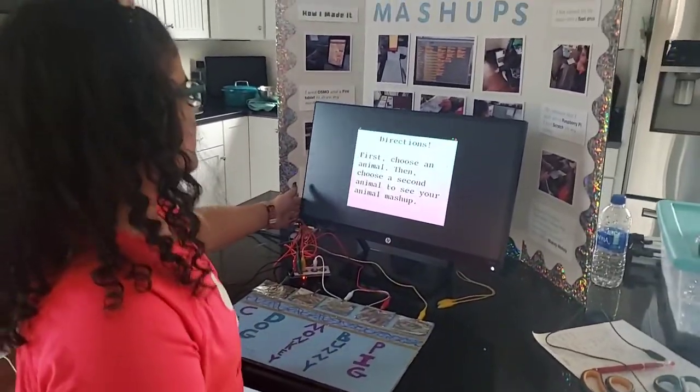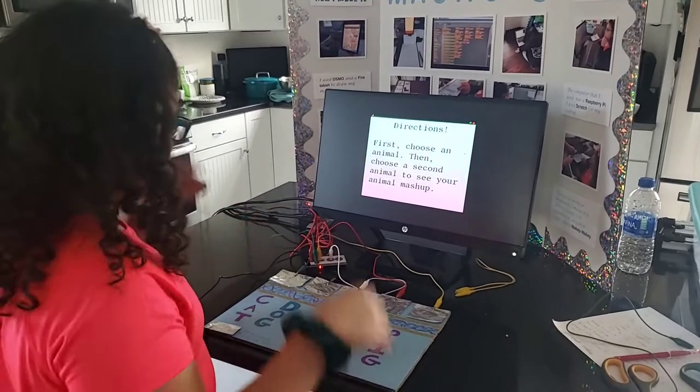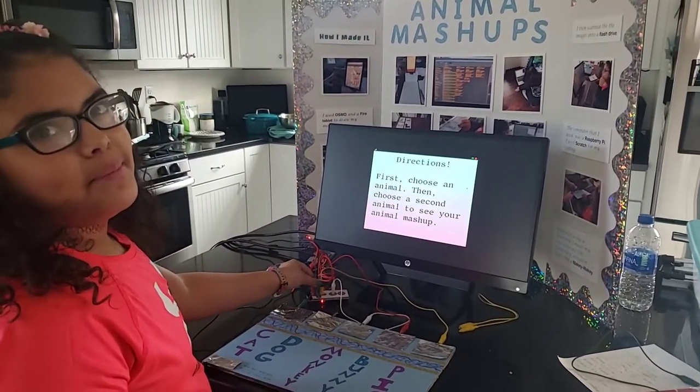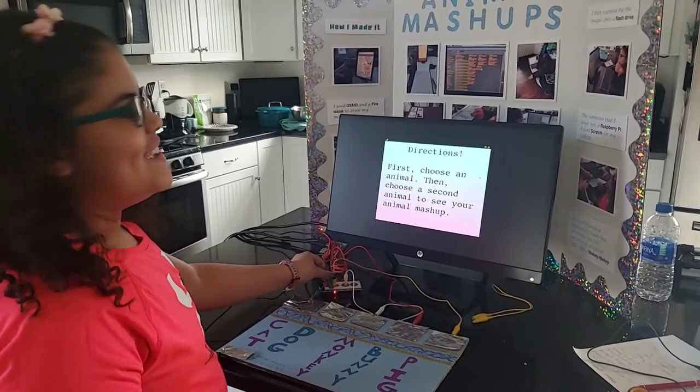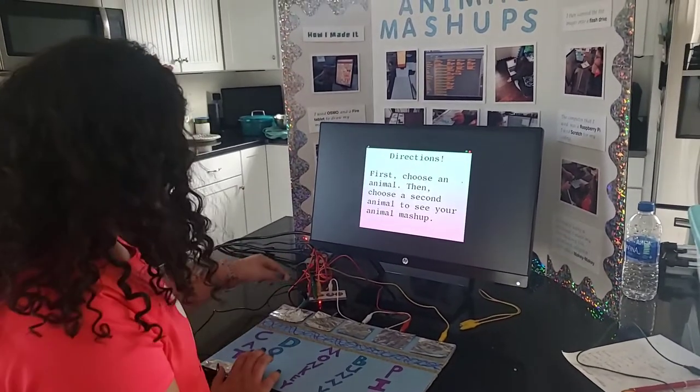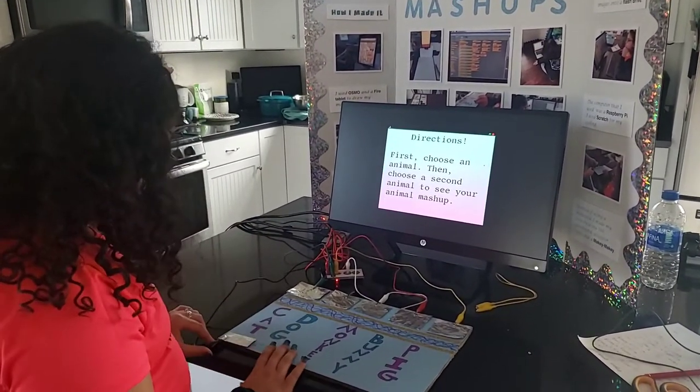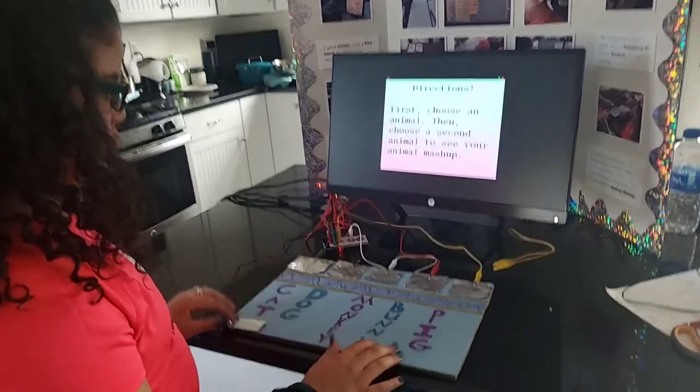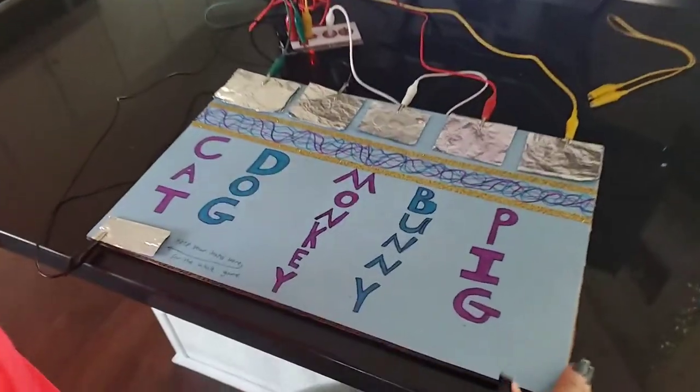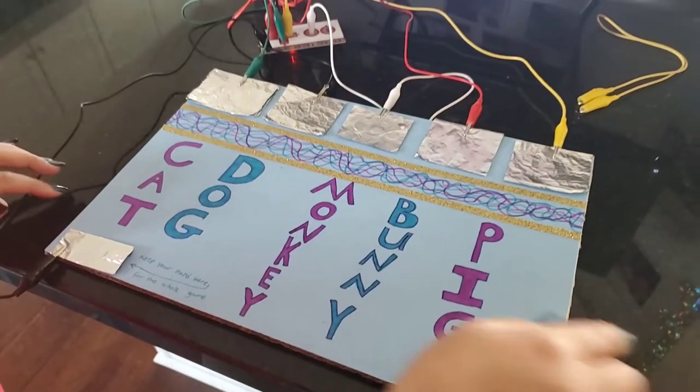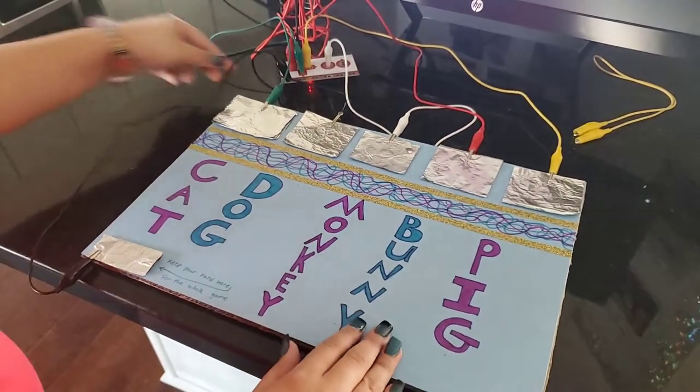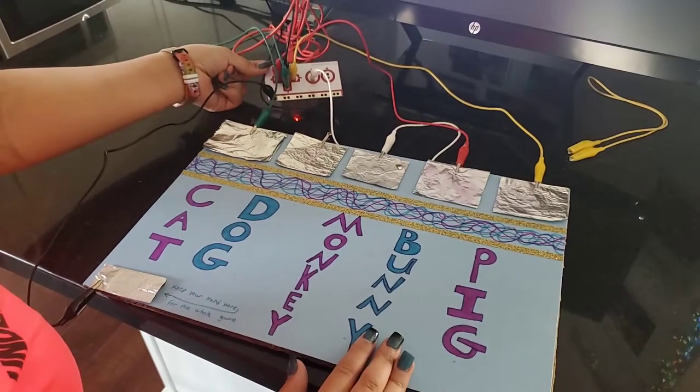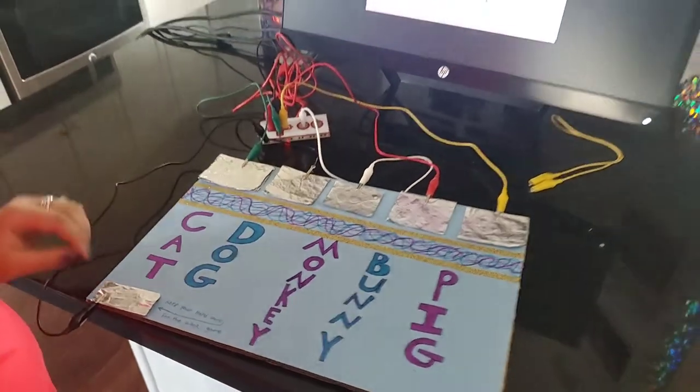We have the computer that has the directions, which is connected to this foil that is on my cardboard piece. I have alligator clips that are connected to the Makey Makey so that it can go into the computer.